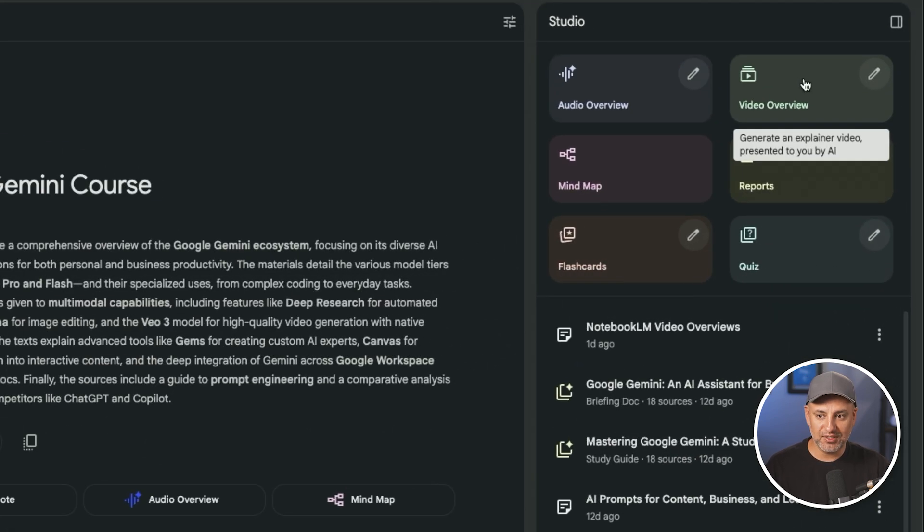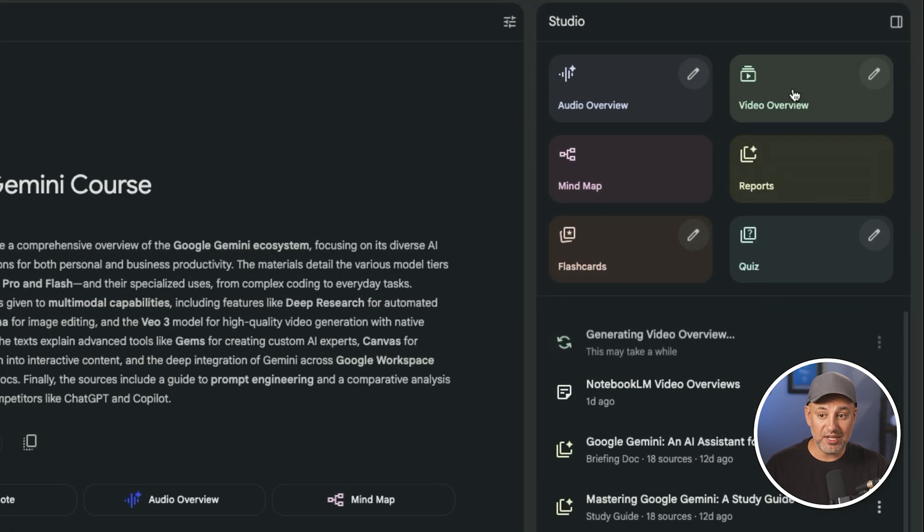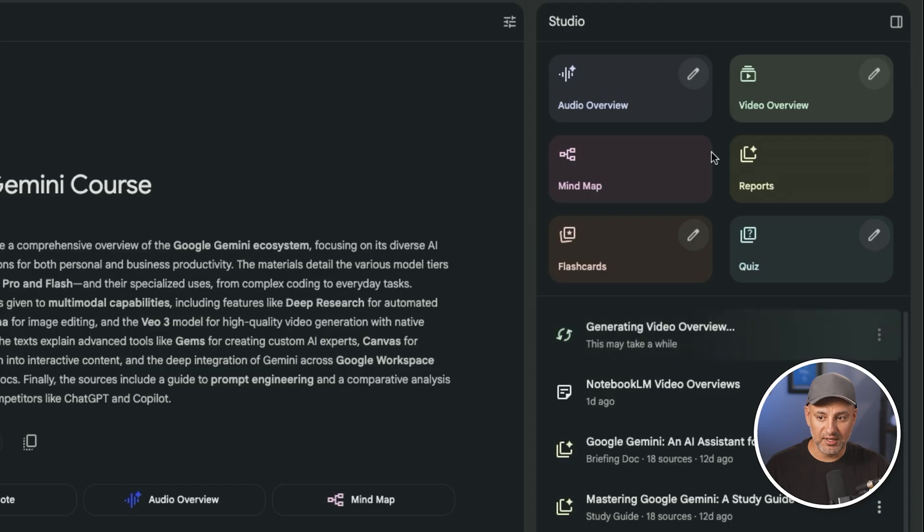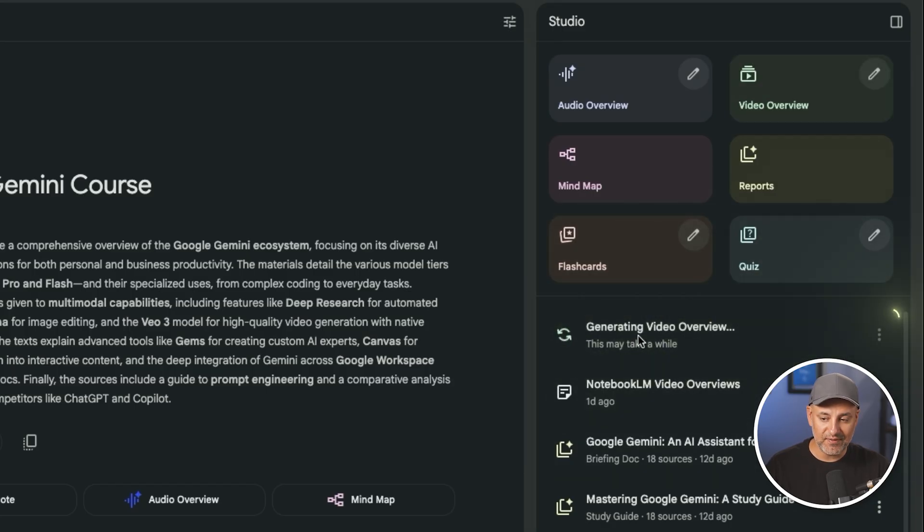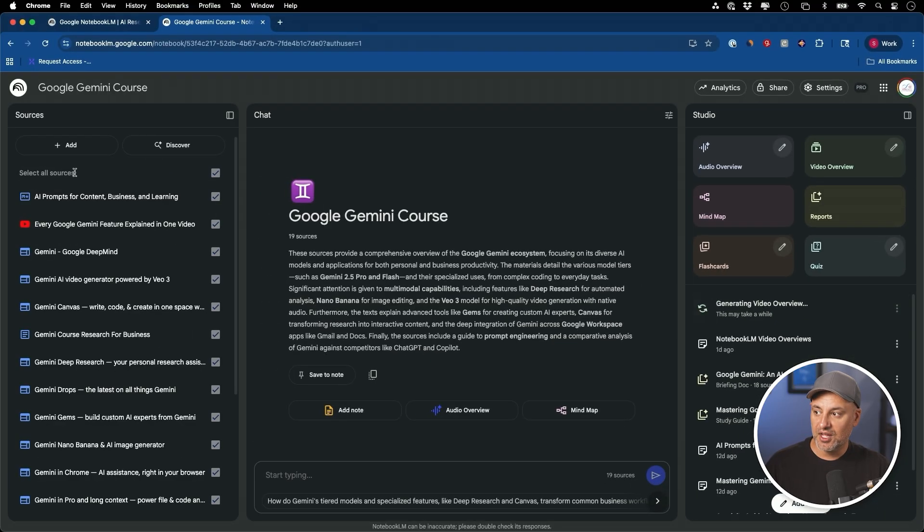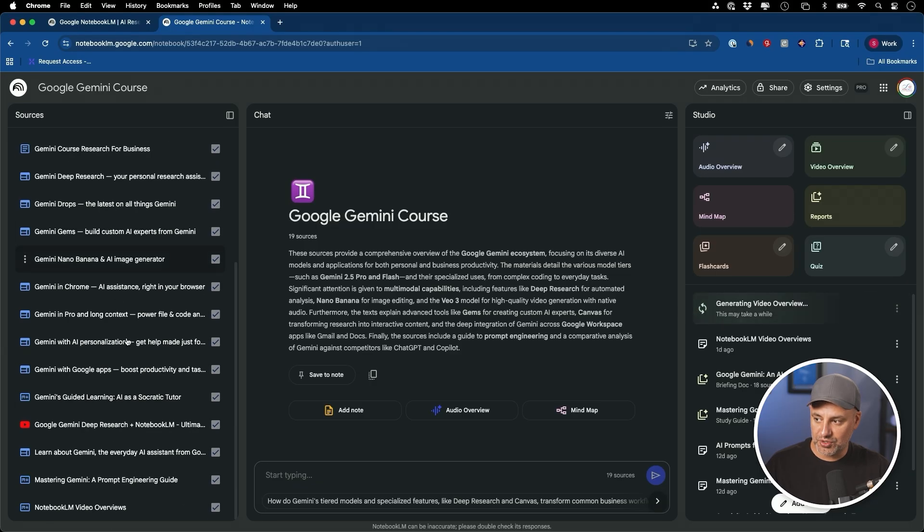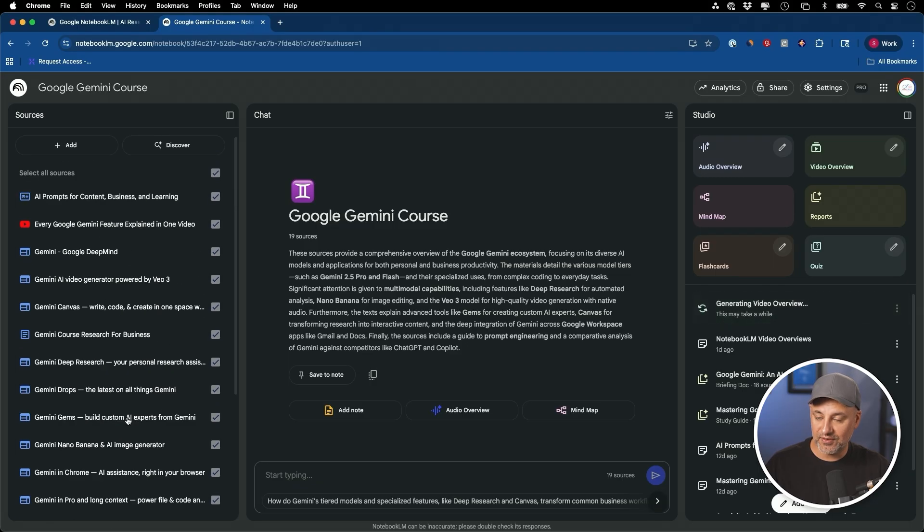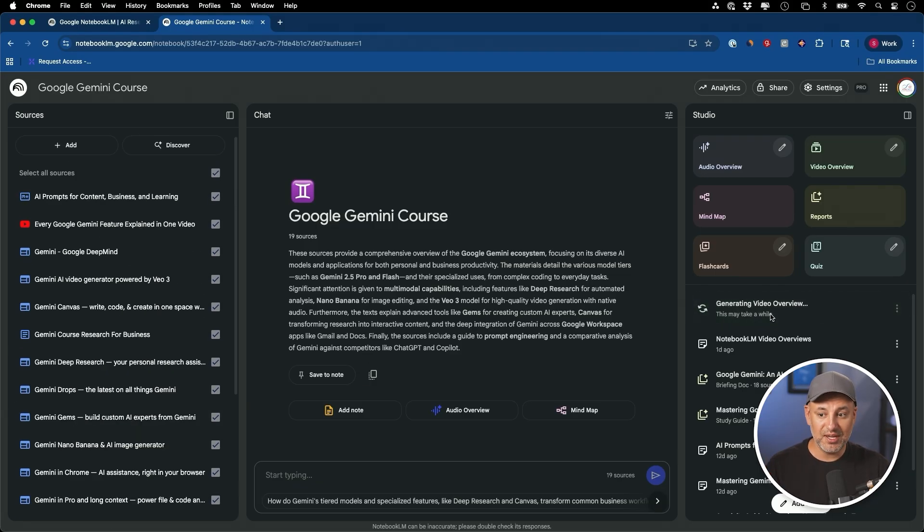Next I'm just going to click on video overview. As soon as you click on it, it will go and create that video for you. This will take a few minutes here, but it will go through all your sources that you have, even if you only have one and generate a really interesting video overview.